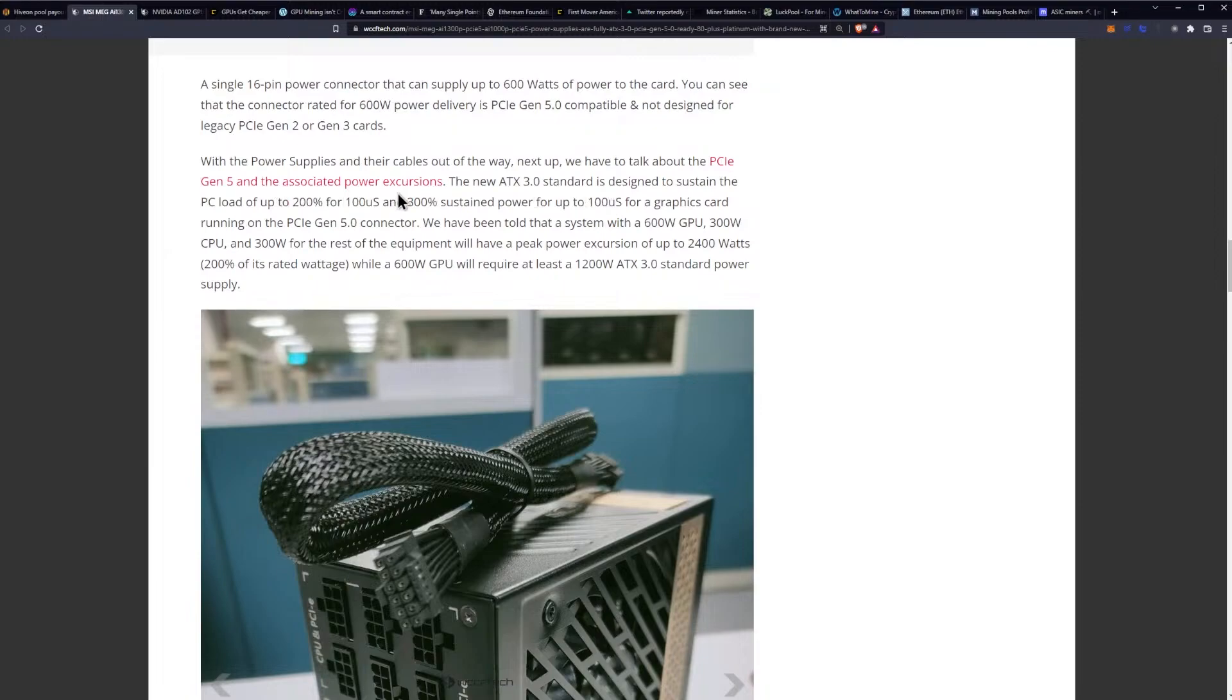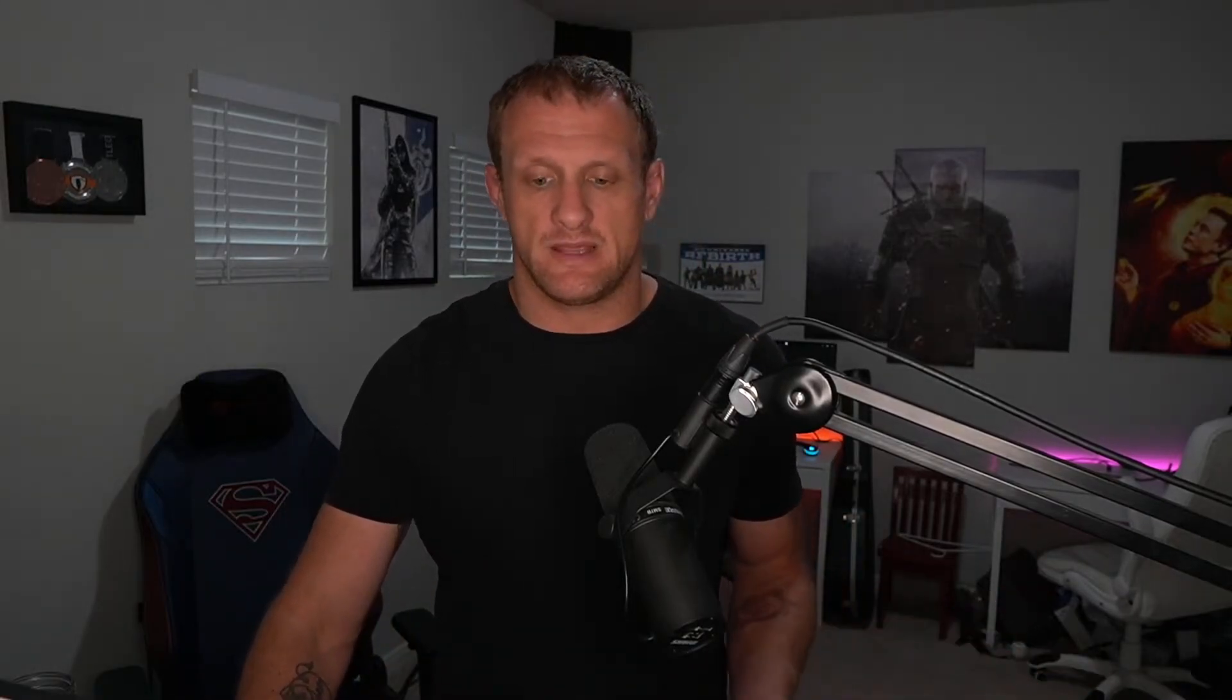With the power supplies and the cables out of the way, next up we have to talk about the PCIe Gen 5 and the associated power excursions. Remember we talked about power excursions last week and some of the problems that they provide. I think what we're seeing here with the kind of onboard chip in these power supplies is to help manage these excursions, because we are hearing of crazy power spikes all the way up to 2400 watts depending on which GPU we're going to be getting in the 4000 series from Ada Lovelace.